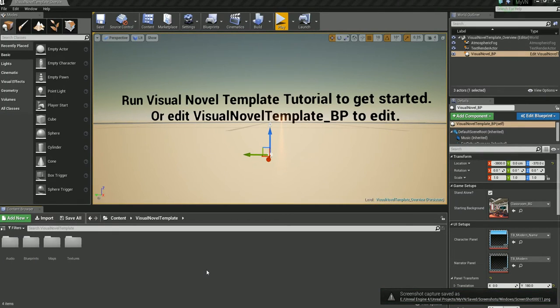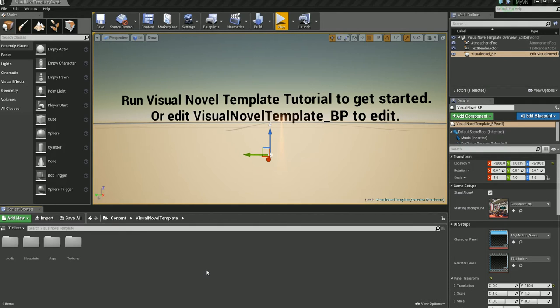Welcome! In this video, I'll show you how to add characters and dialogue using the Unreal Visual Novel template, which is now on sale in the Unreal Marketplace.